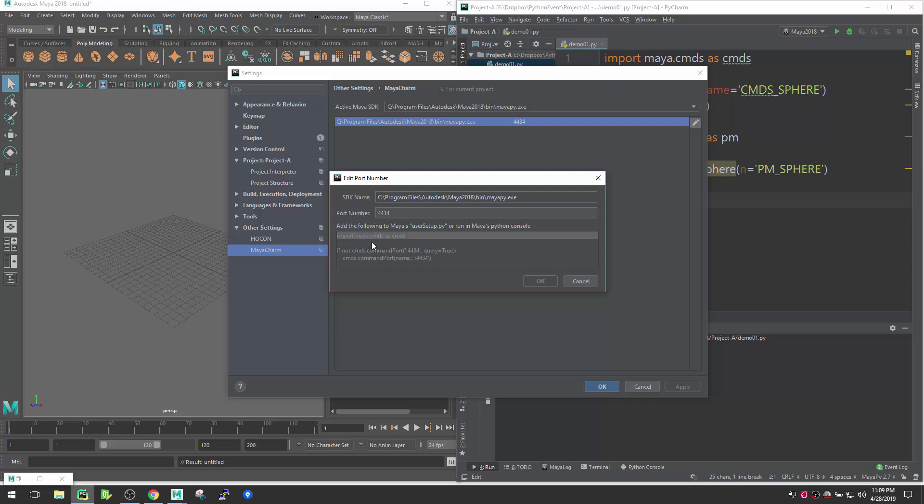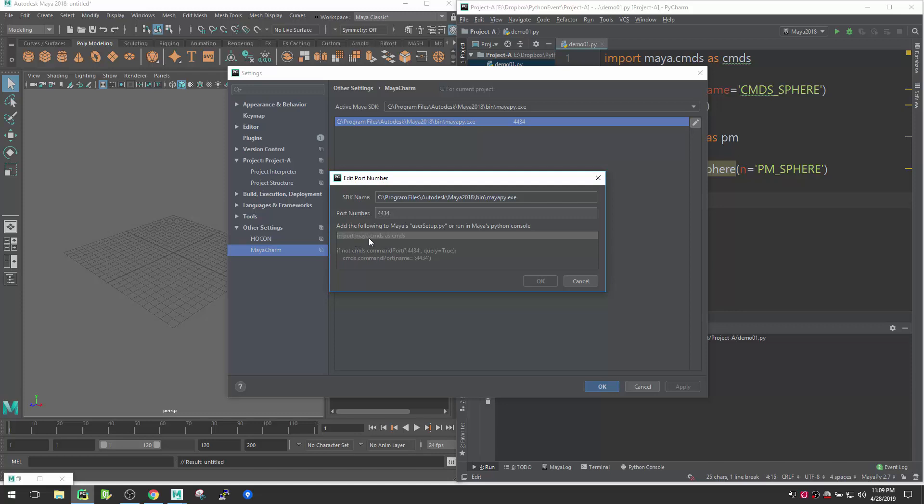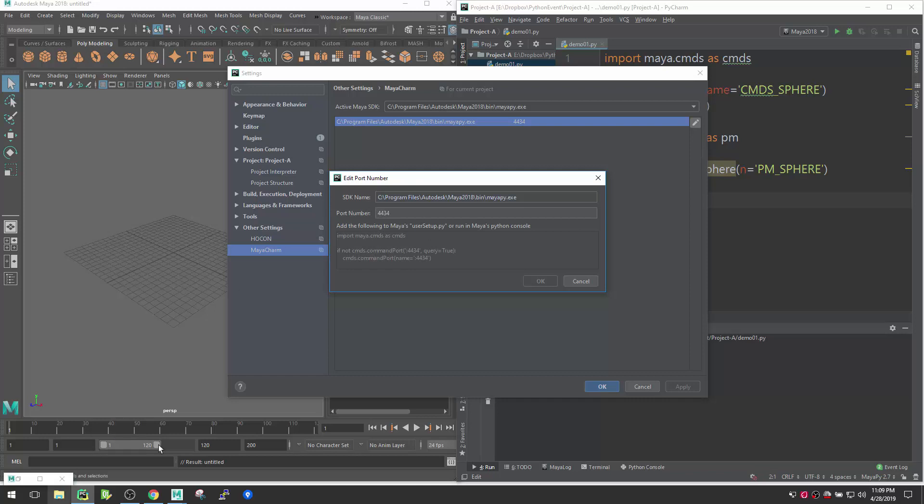If you click here in Edit, you see the snippet here which is you can just create a userSetup.py and put it inside your script folder. You need to add this snippet which is import maya.cmds as cmds, and then use command port 4434 query true. This is the thing that you need to copy. In my case, I will show you where I created that.